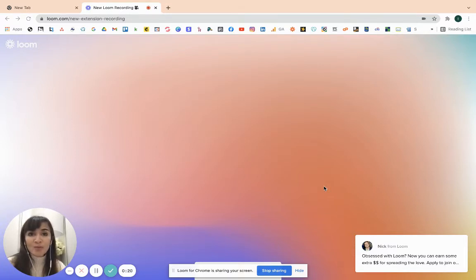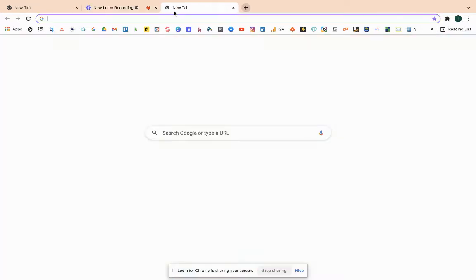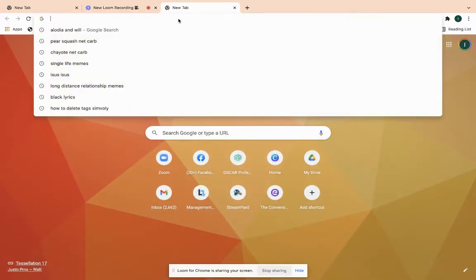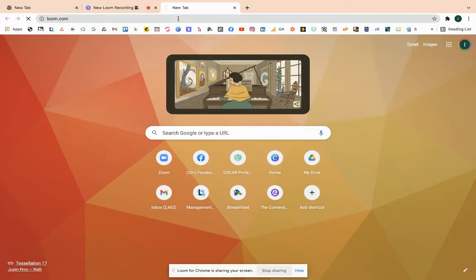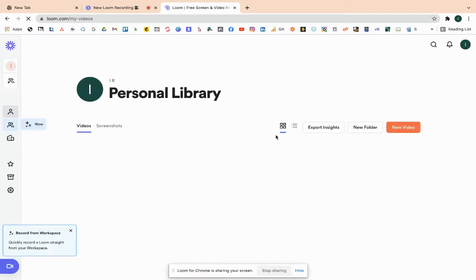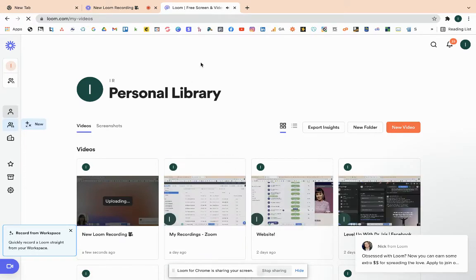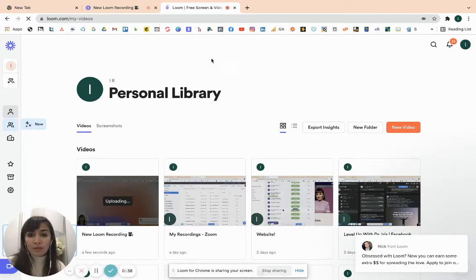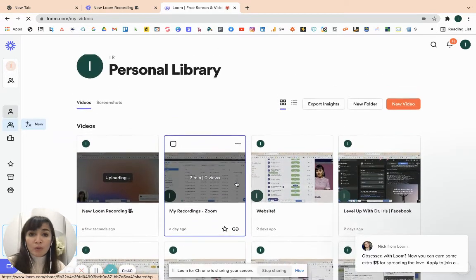Kung anuman pong pamaraan, maraming application ito. And this is the software Loom. So, Loom po is a Chrome extension. Pwede nyo siyang i-Google lang loom.com and mag-sign up kayo. May free account. Sa free account kayo ay pwedeng magkaroon ng 5 minutes na mga recordings.